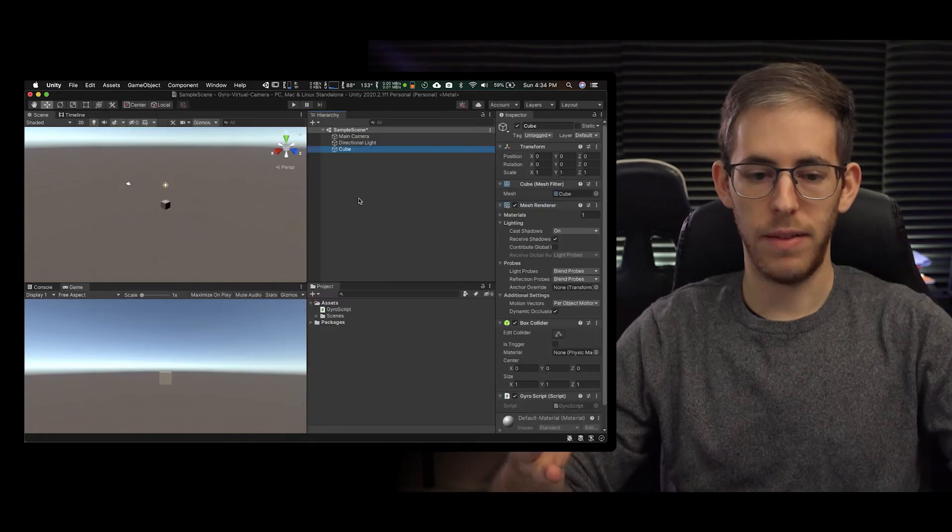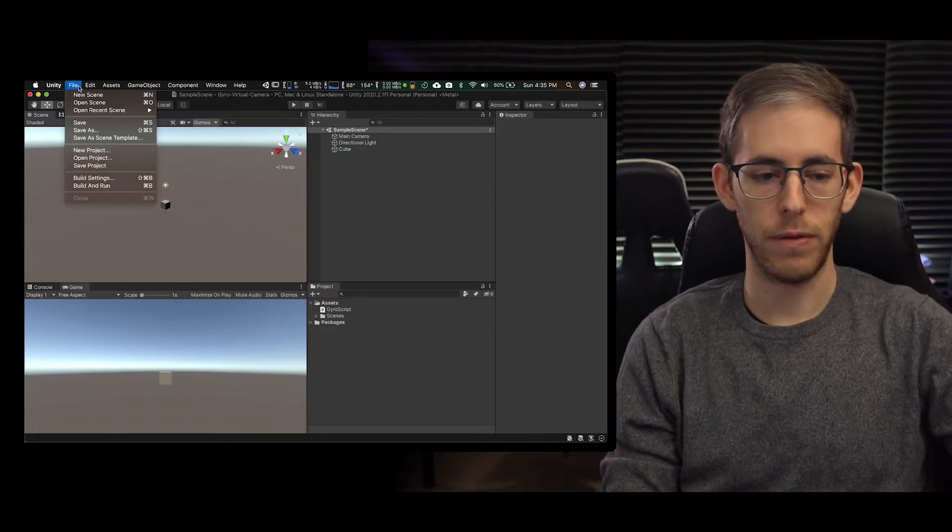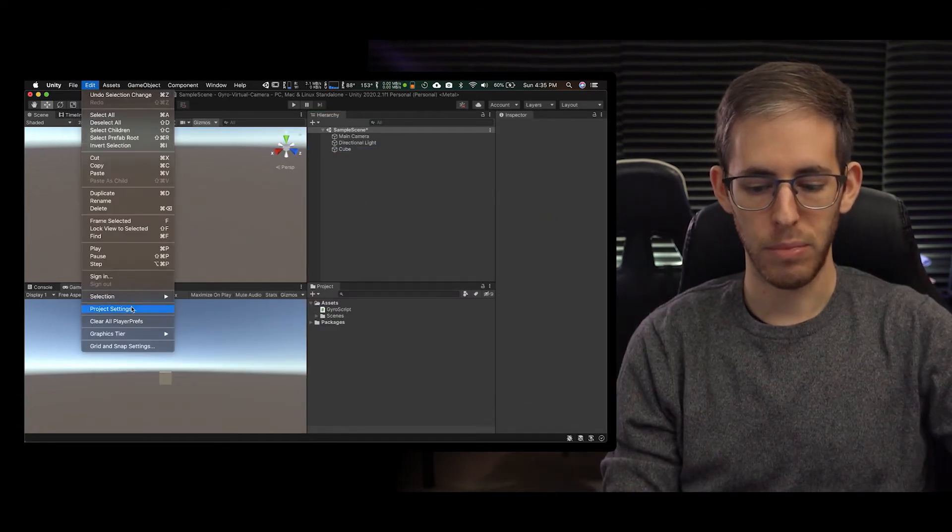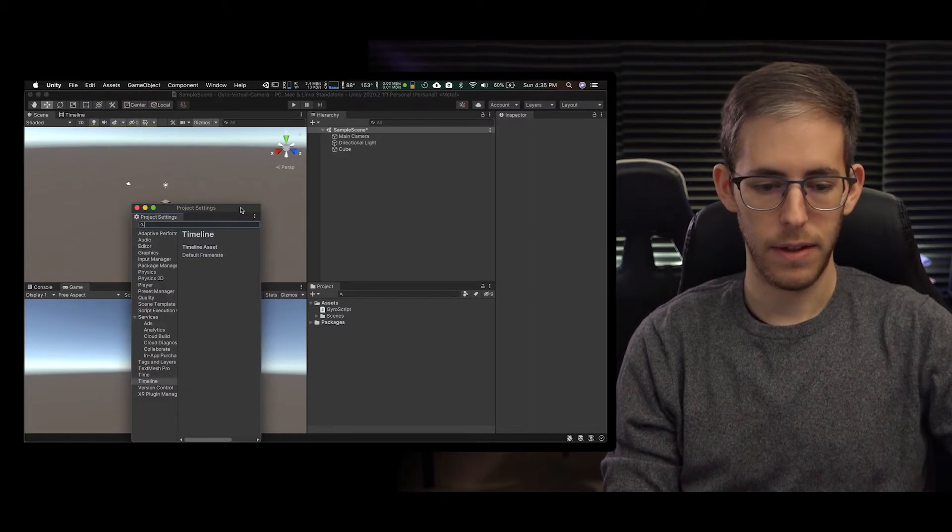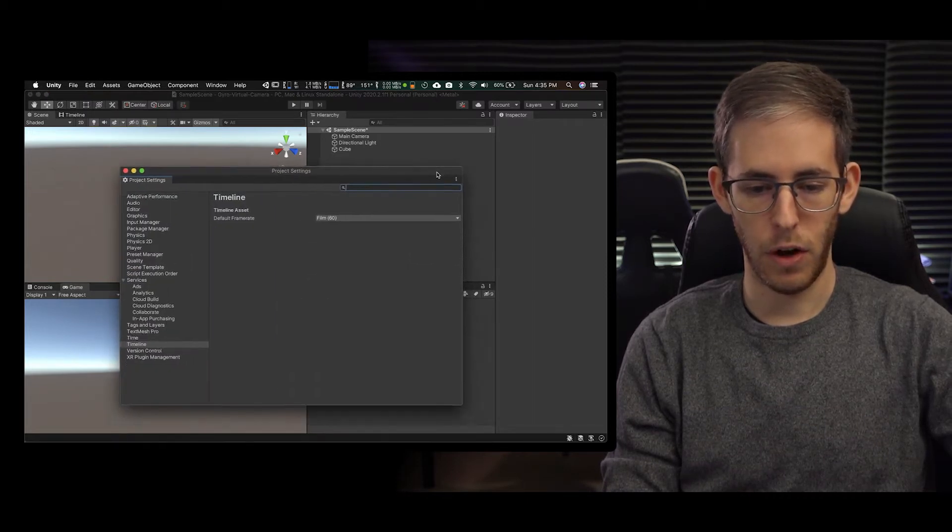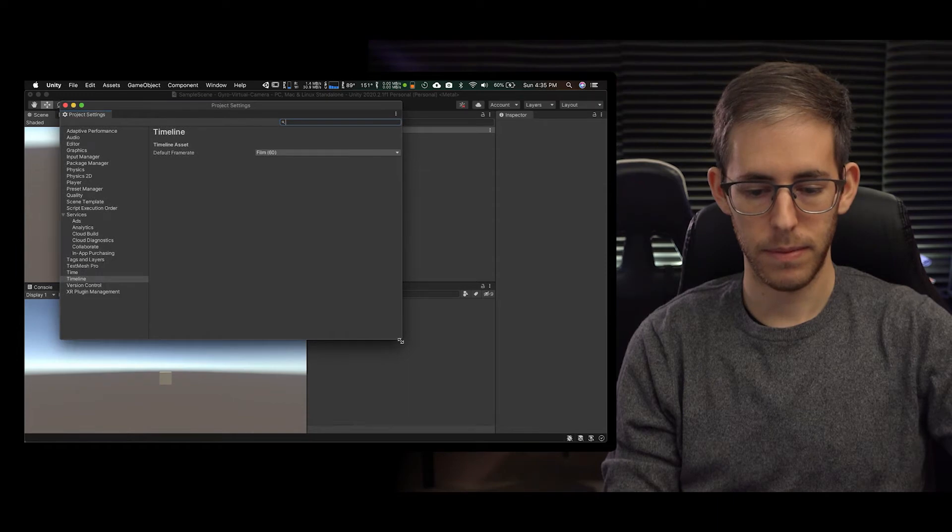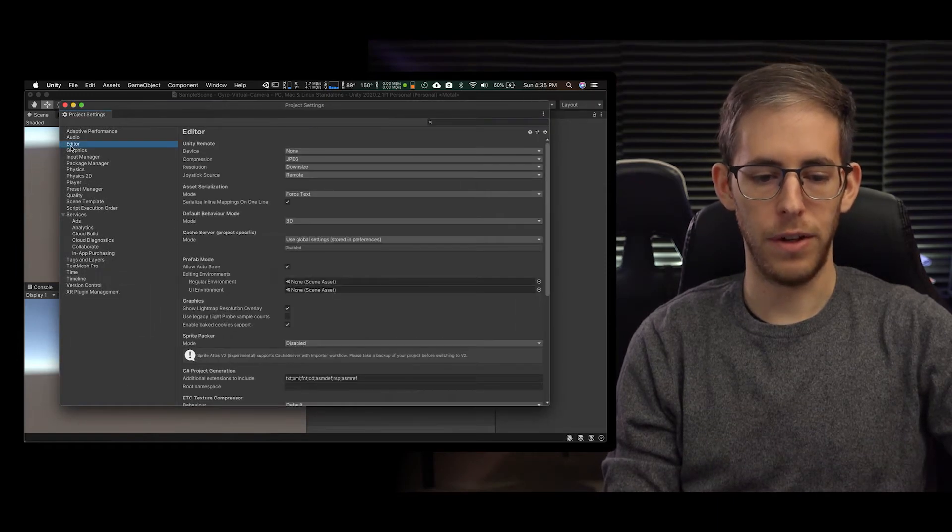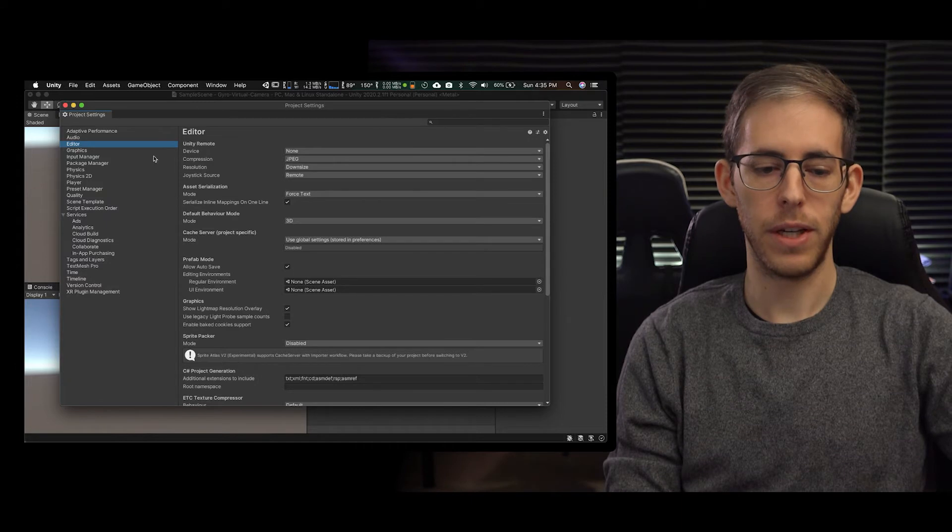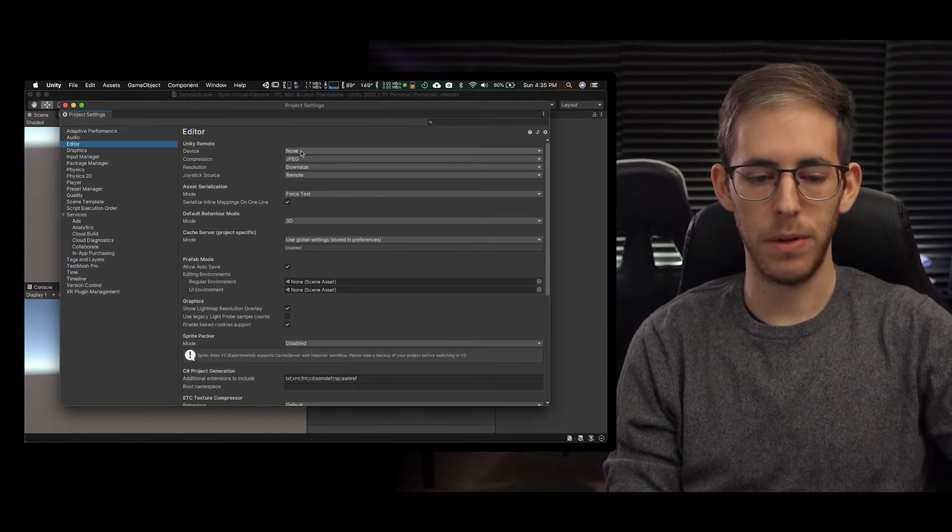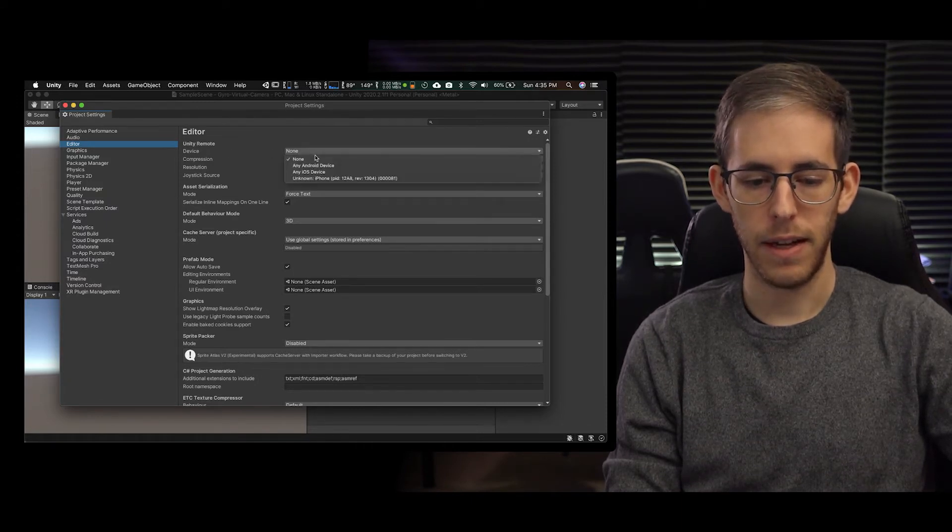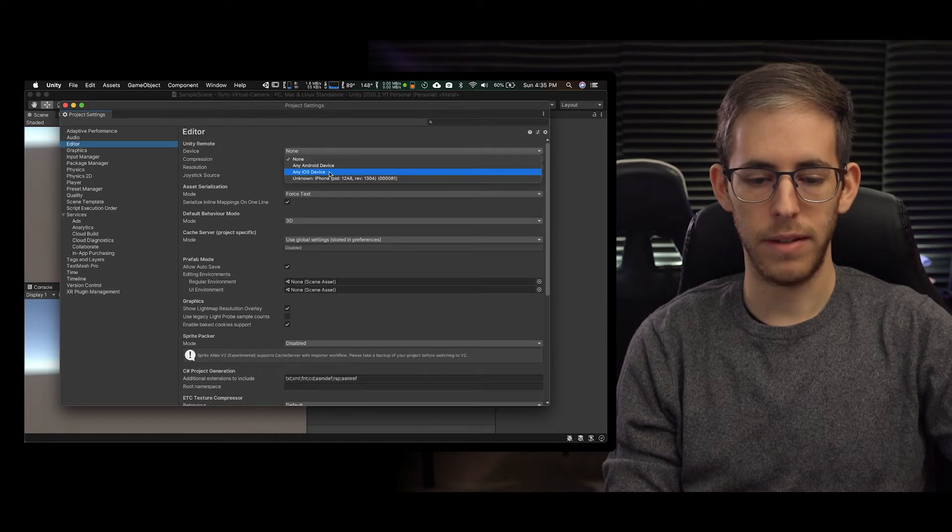We've hit save and now that we're in Unity I'm going to go to file, edit project settings, and you can open this up further and we're going to go to editor. Okay and here we go, at the top, Unity remote device, any iOS device.